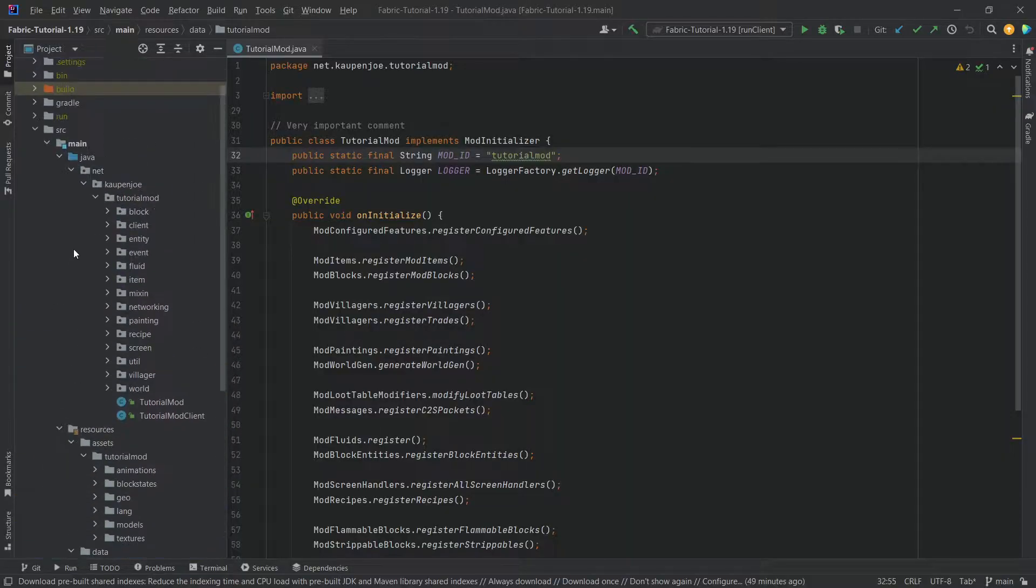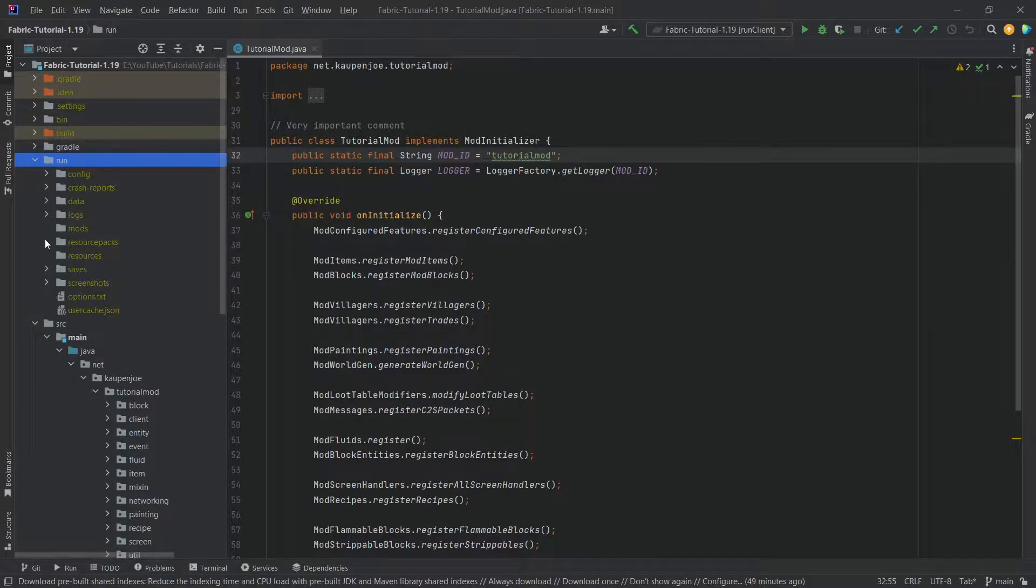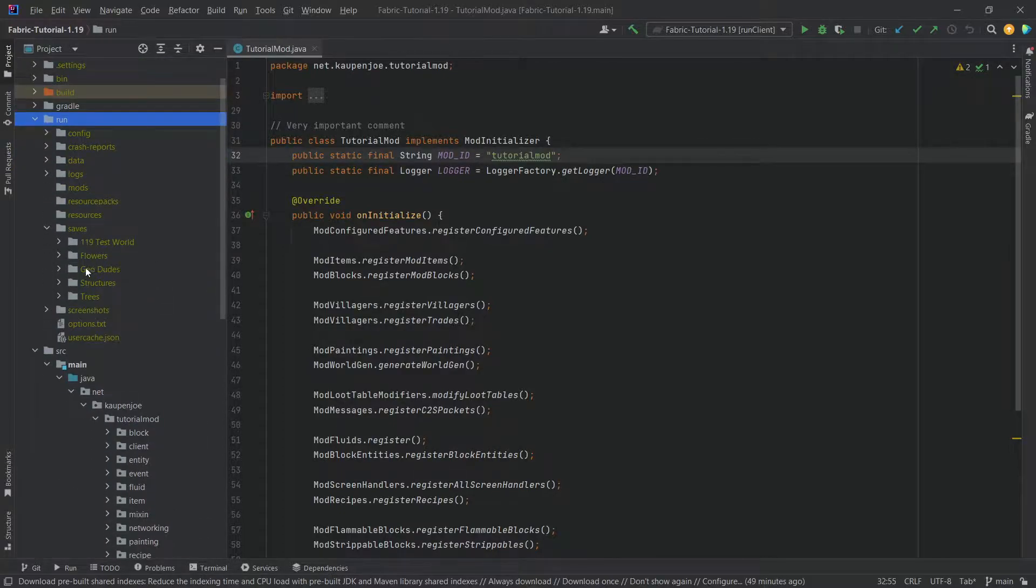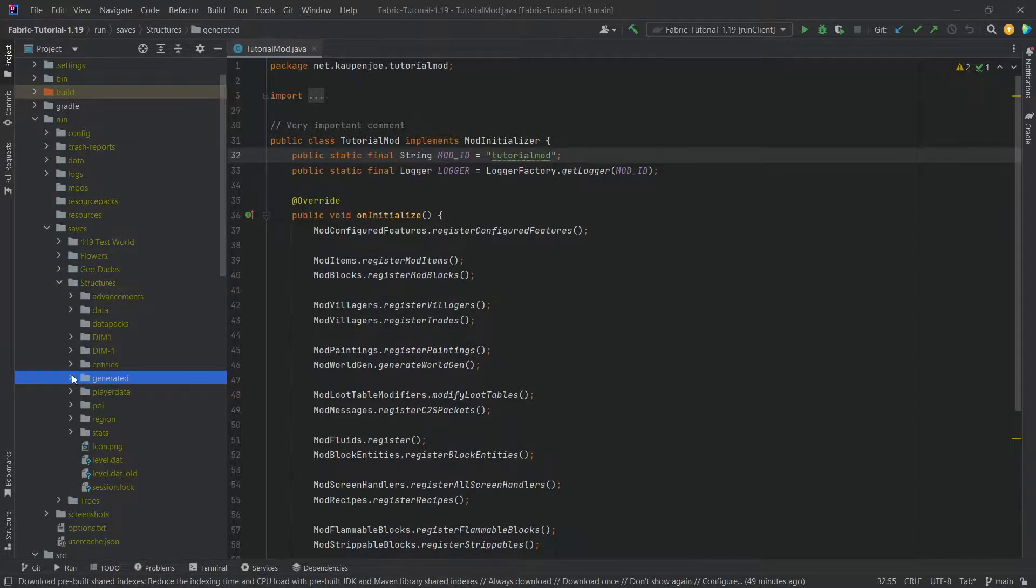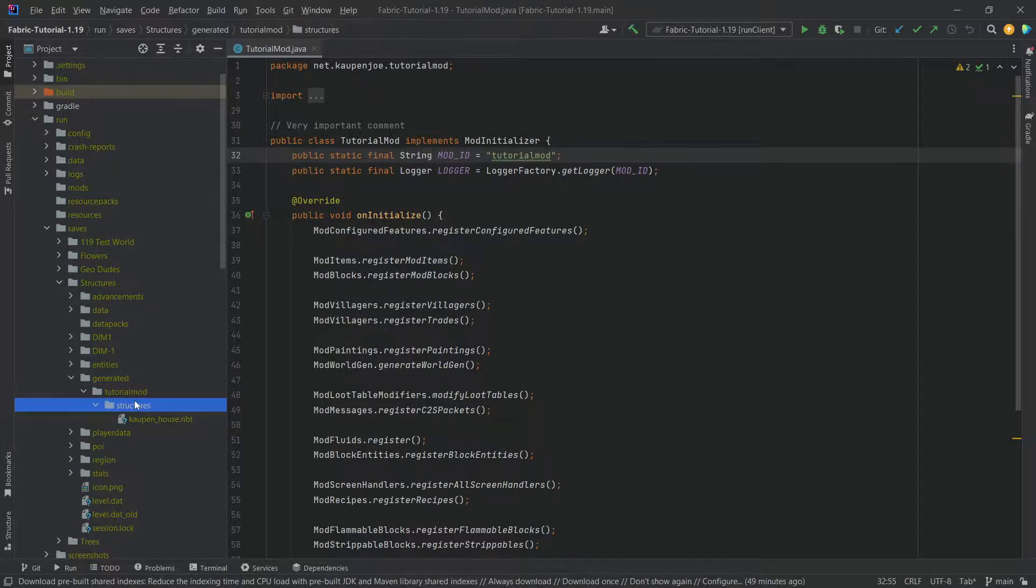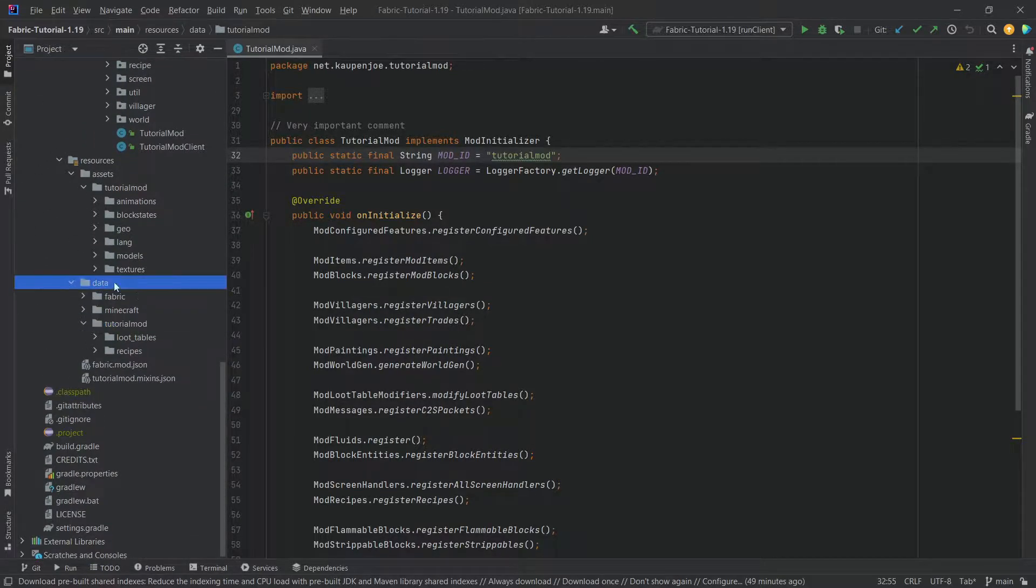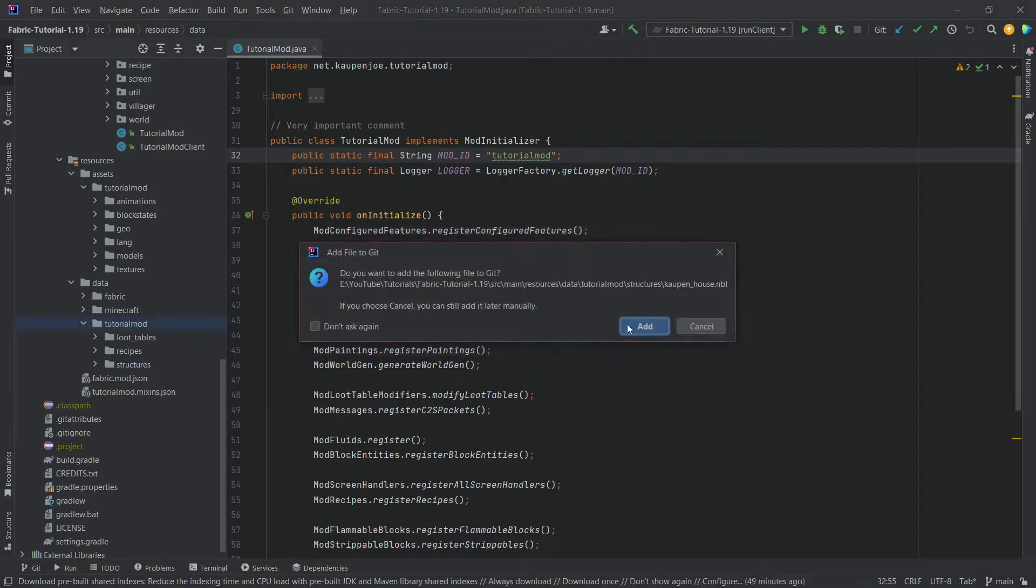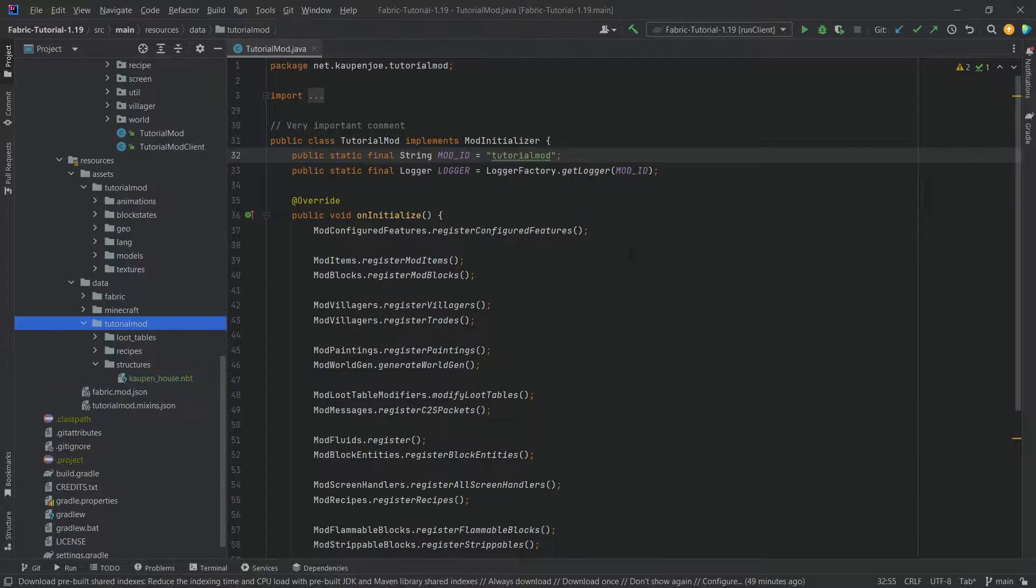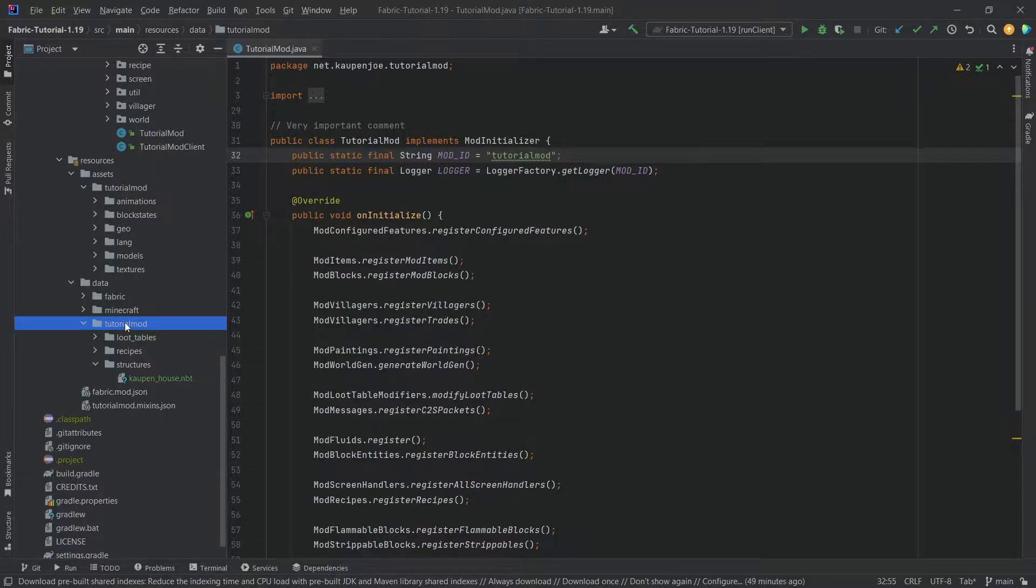That is actually all we need to do to save the structure. We now have an NBT file. The NBT file is found in the run folder, then under saves, and then whatever world you saved it in. My world was called structures generate, and then inside of here we have the kaupen_house NBT. We're going to copy the structures folder with ctrl-C and then paste it into the data/tutorialmod folder.